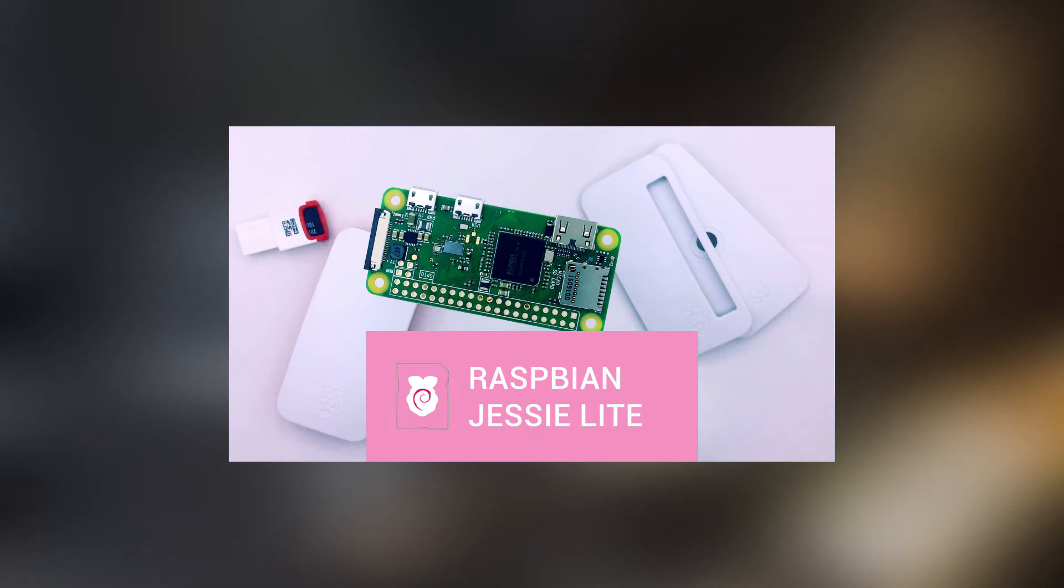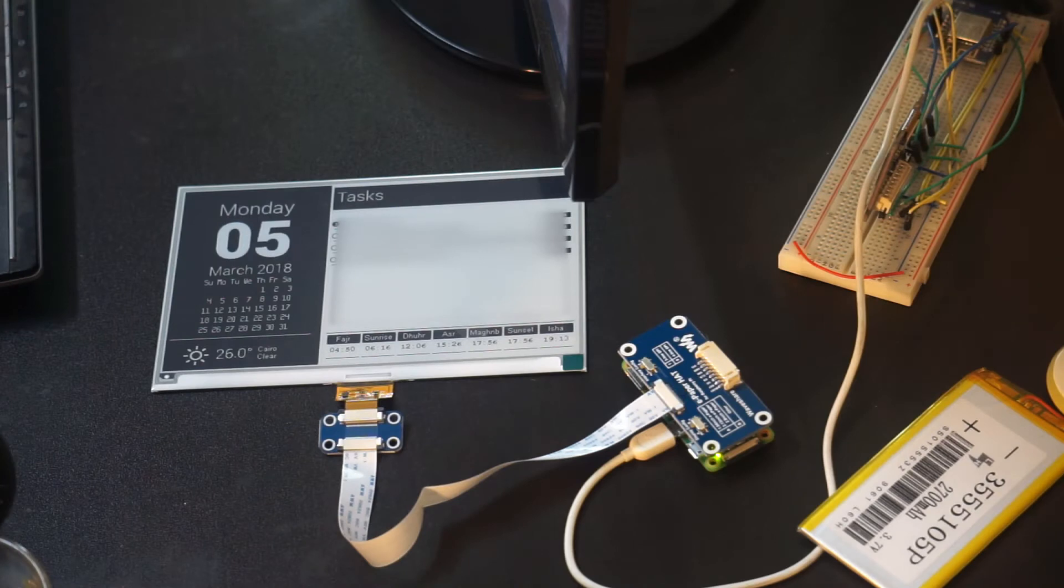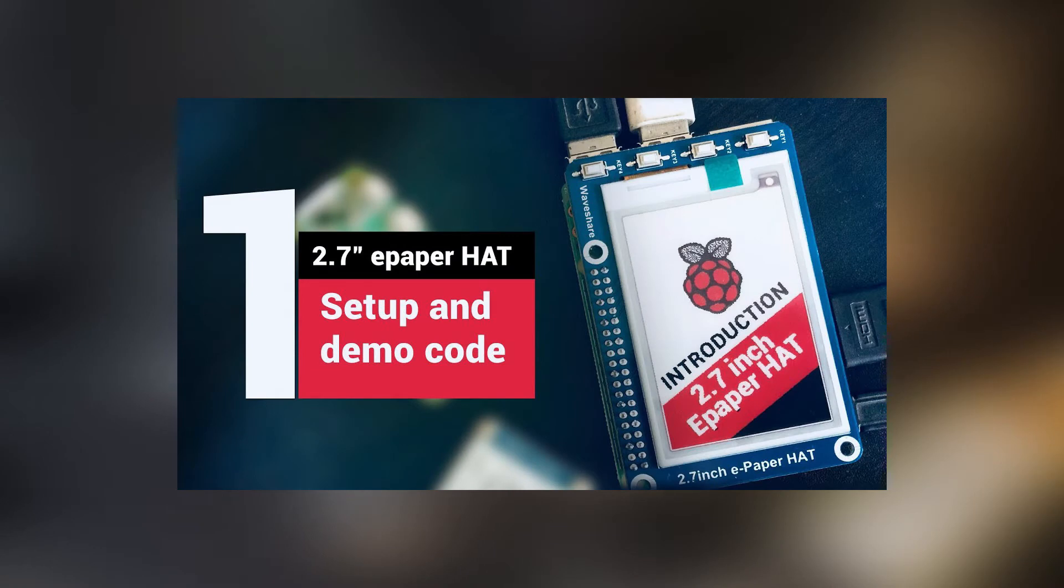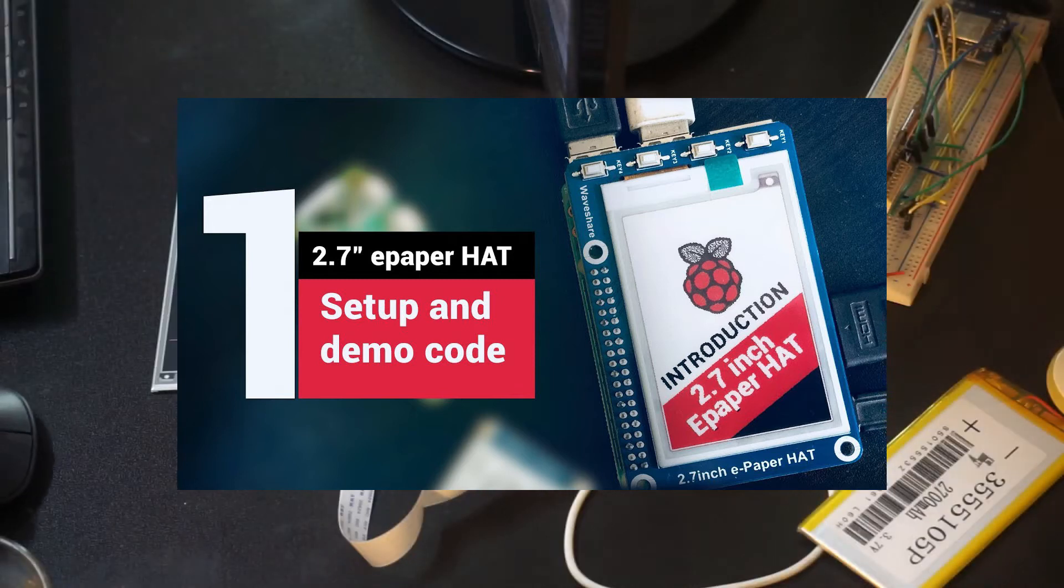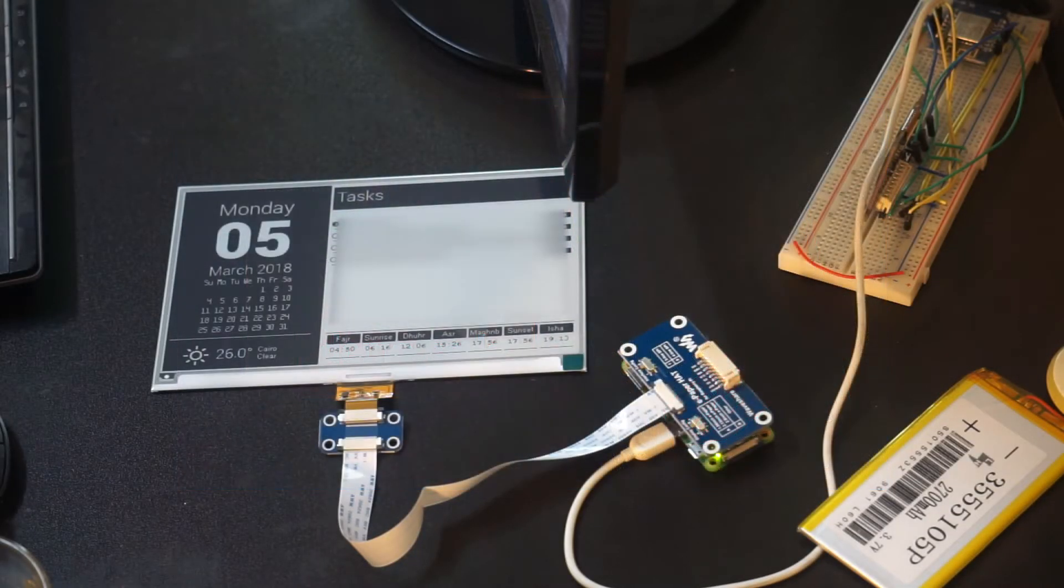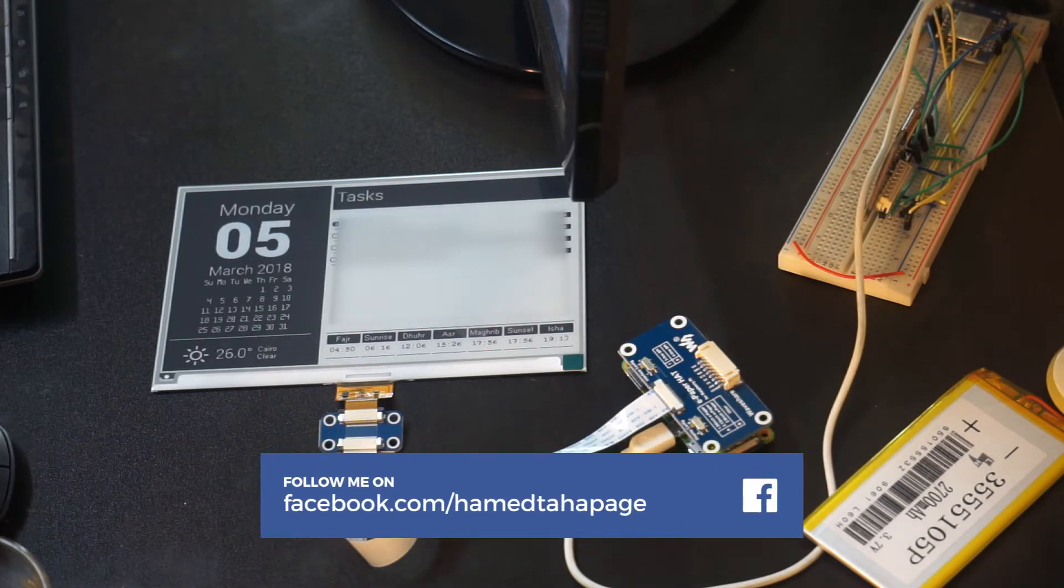If you don't know how to install Raspbian on Raspberry Pi, please check this video. It will be in the description below and also in a card. And after that you need to run the demo code for the display from Waveshare. There is a video and also a link in the description below.